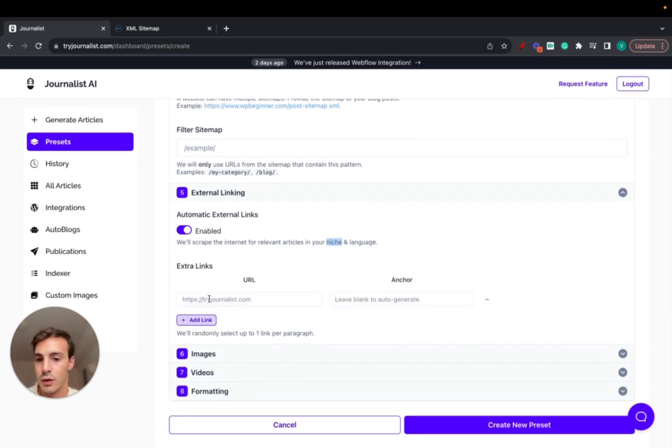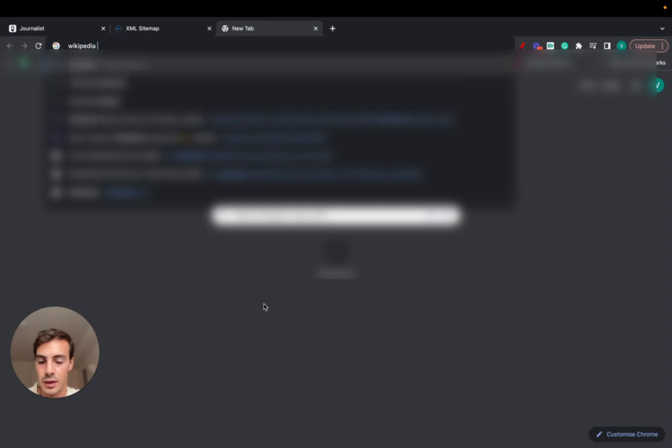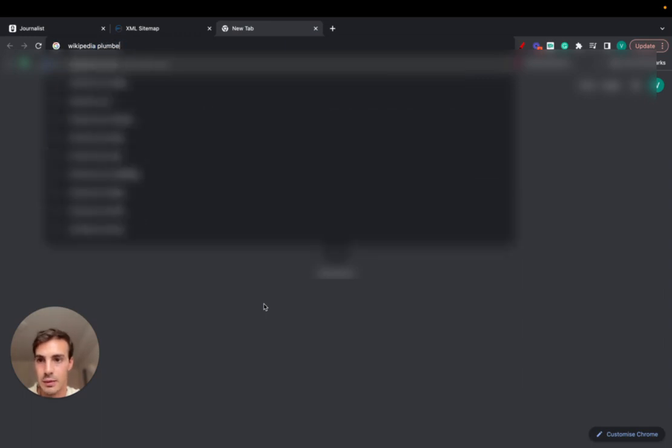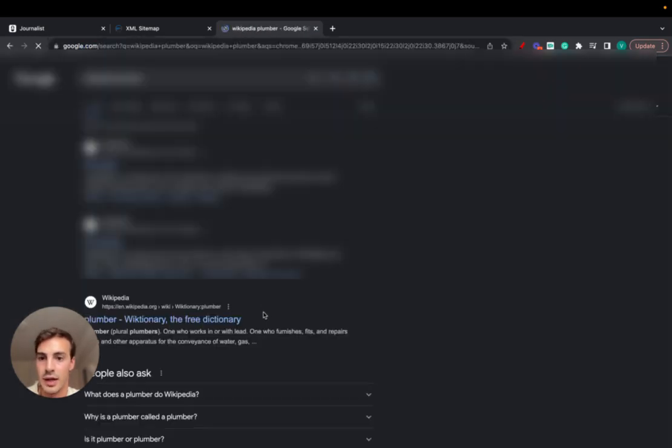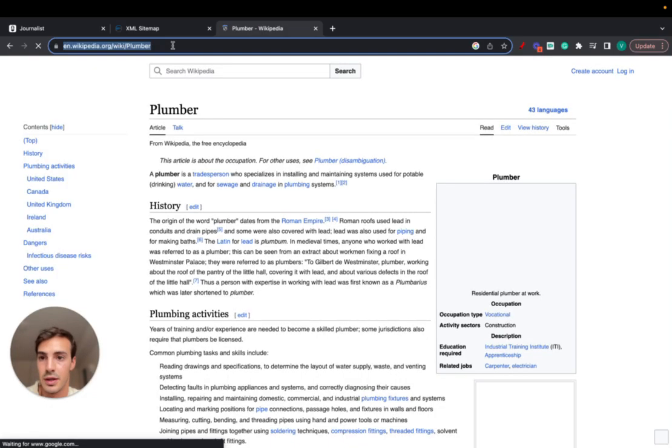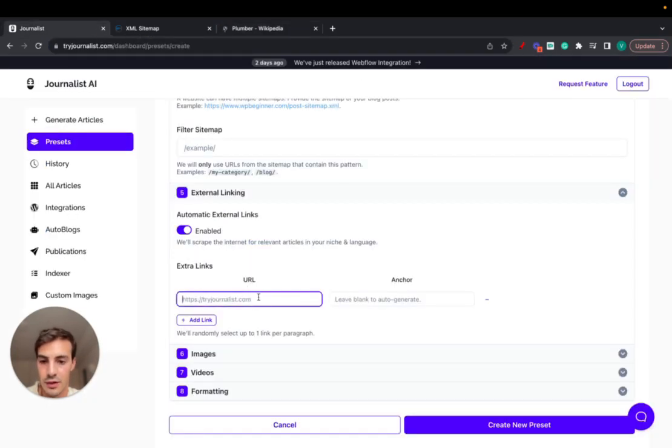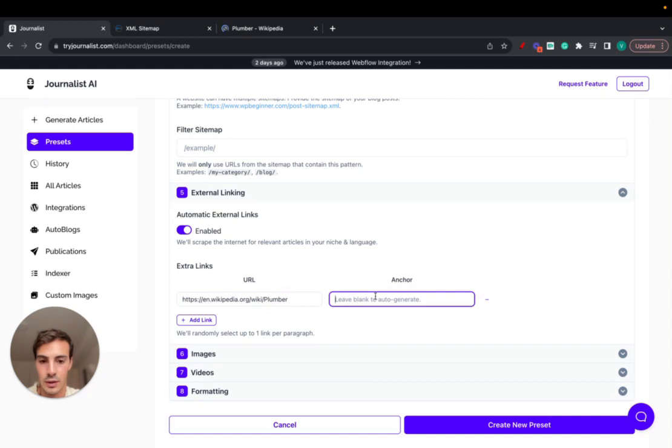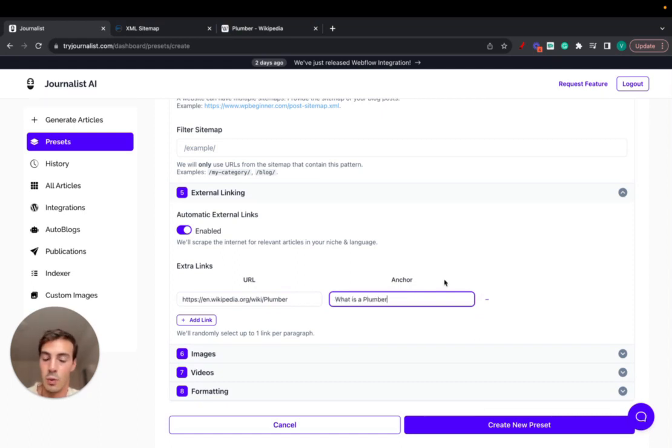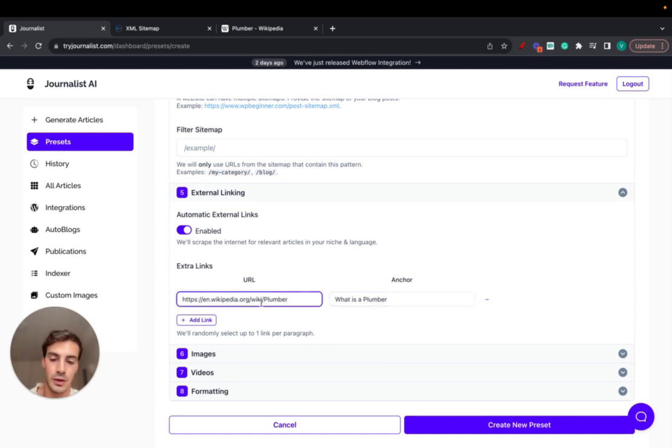We can add manual ones if we'd like. We could link out to Wikipedia, plumber maybe. We want to link out to the Wikipedia, so just paste this in here and then go here. We can even add a custom anchor text, so we could do what is a plumber, and it will in the article include this anchor that will link out to this link right here.